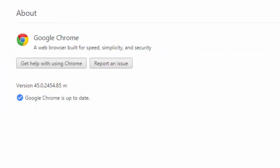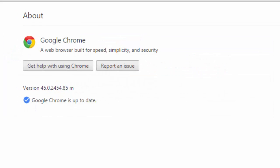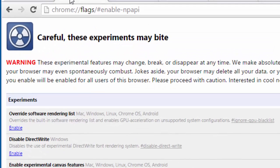With Google Chrome version 45 and later versions, the option to enable NPAPI plugins like Java is no longer present.